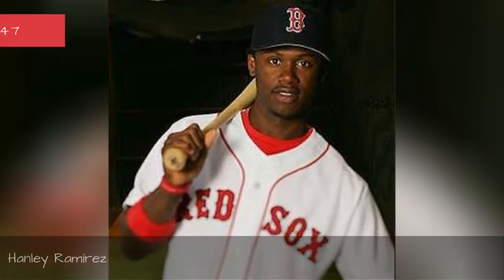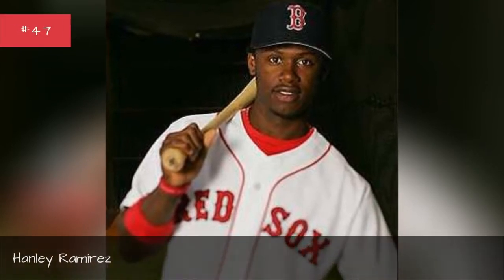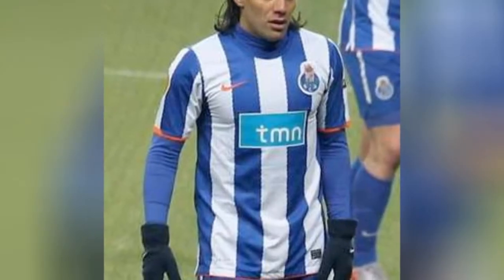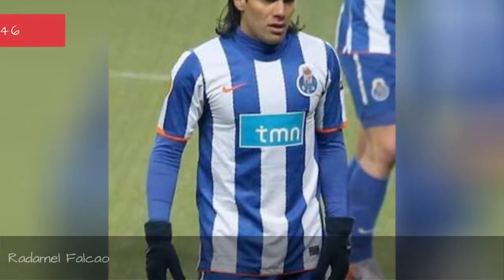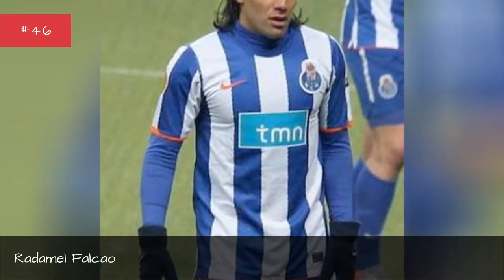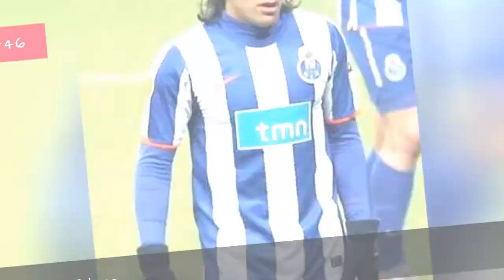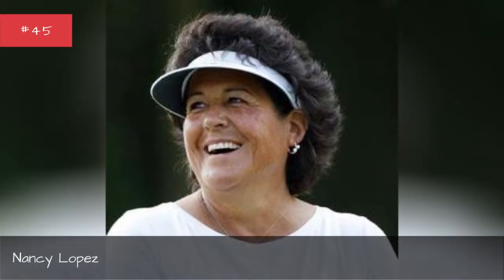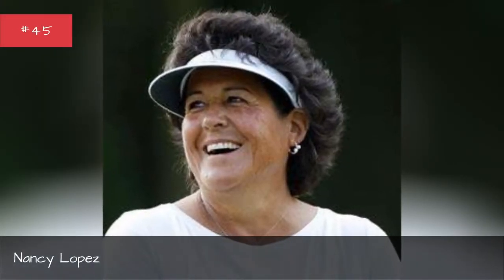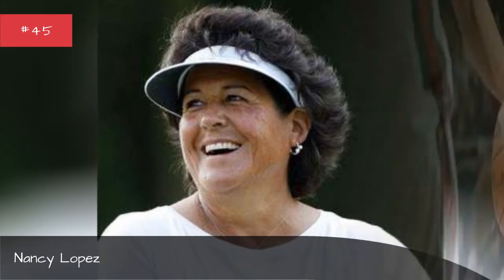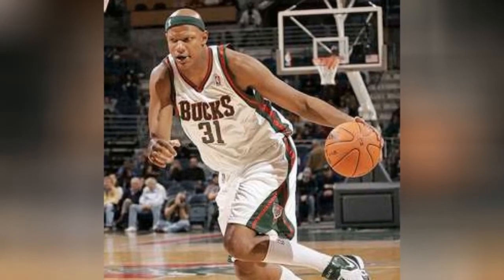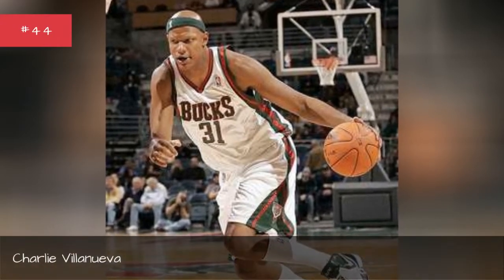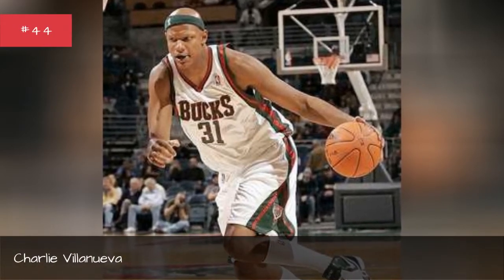Hanley Ramirez, Ray Dayle Falcow, Nancy Lopez, Charlie Villanueva.